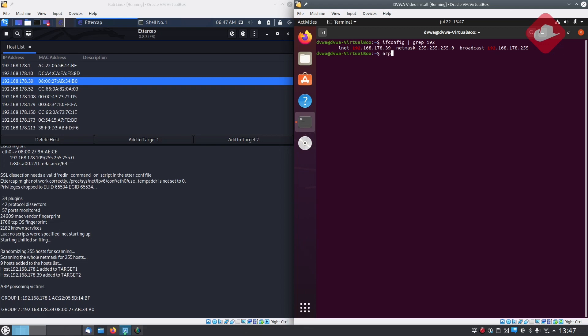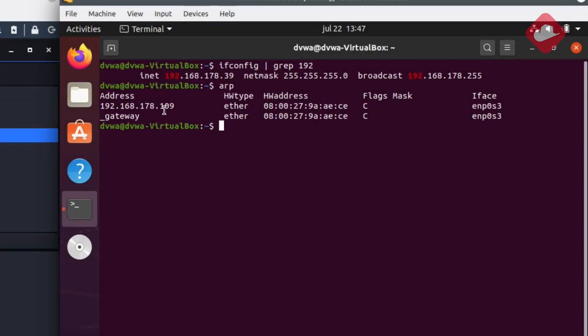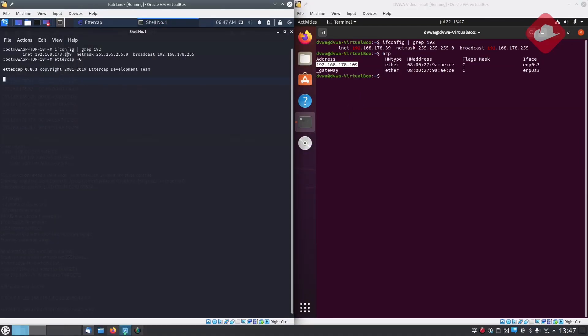By entering the ARP command on the victim's machine we can now see the ARP poisoning was successful. You can see that the gateway got the same MAC address as our attacker machine.